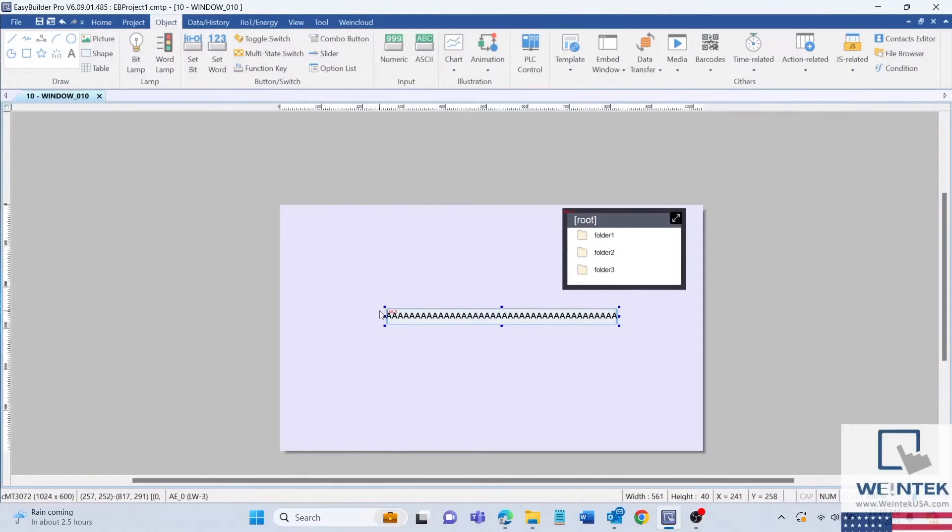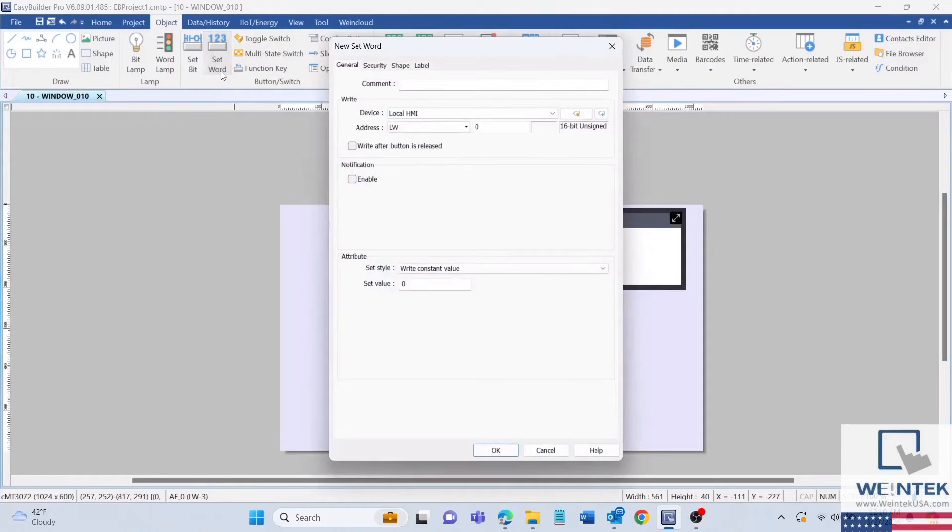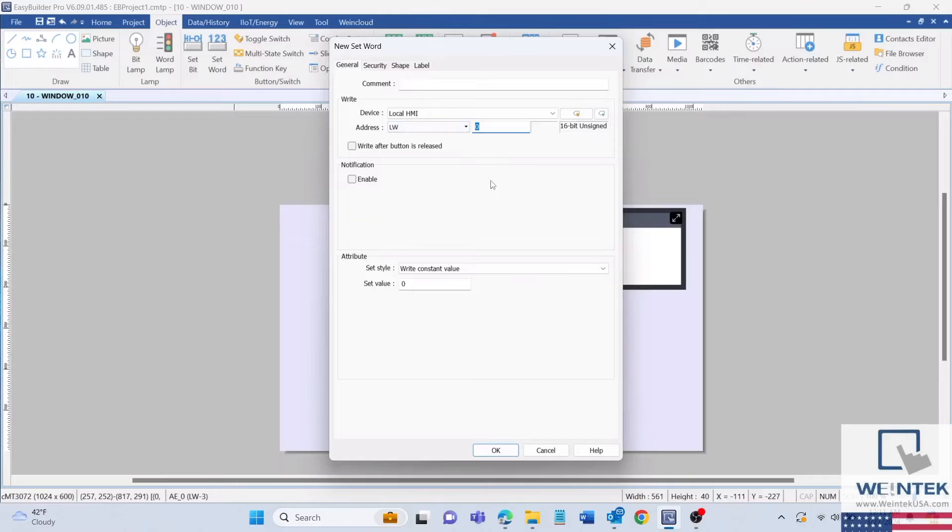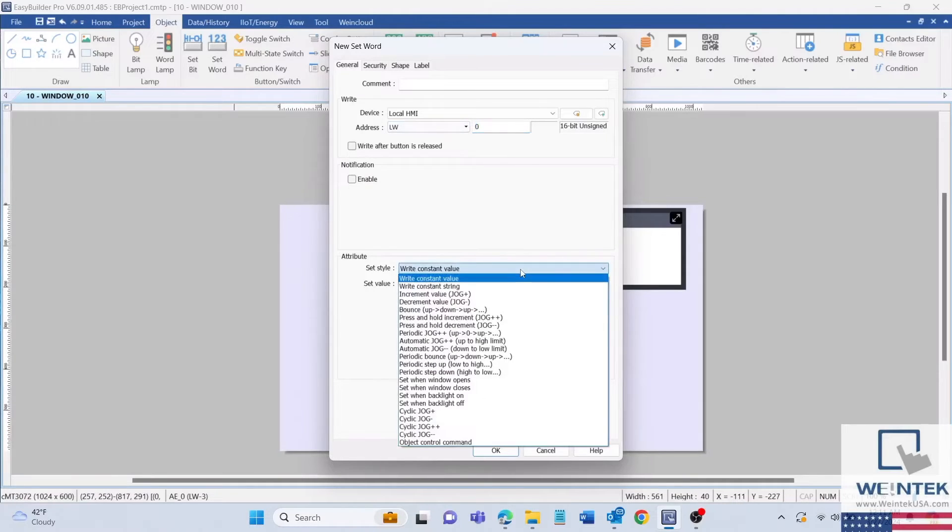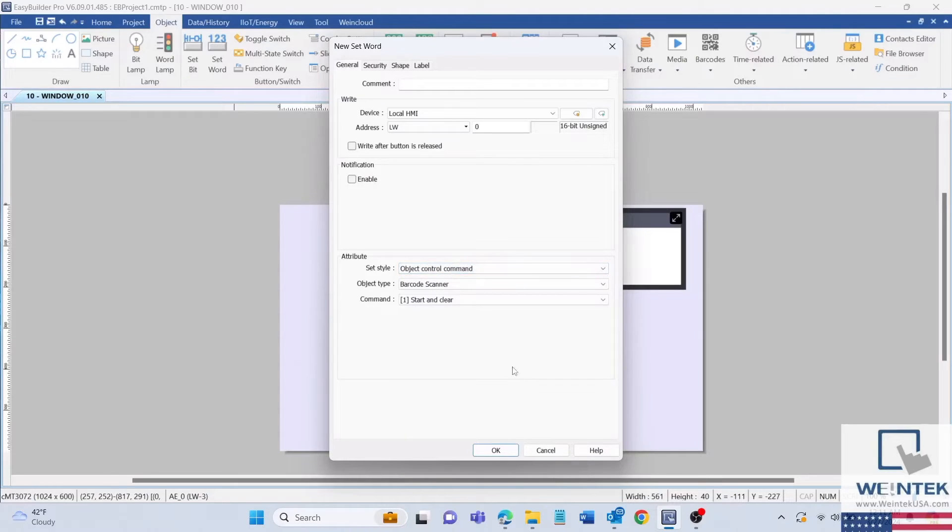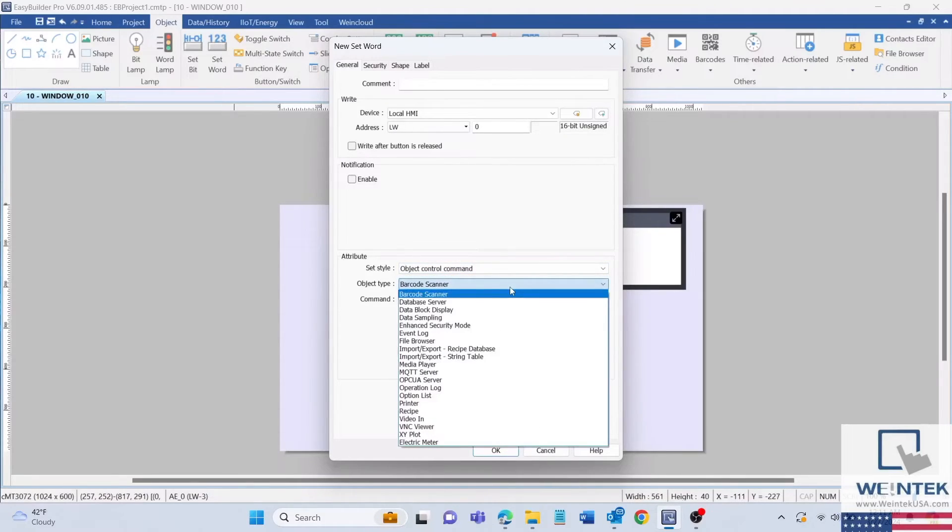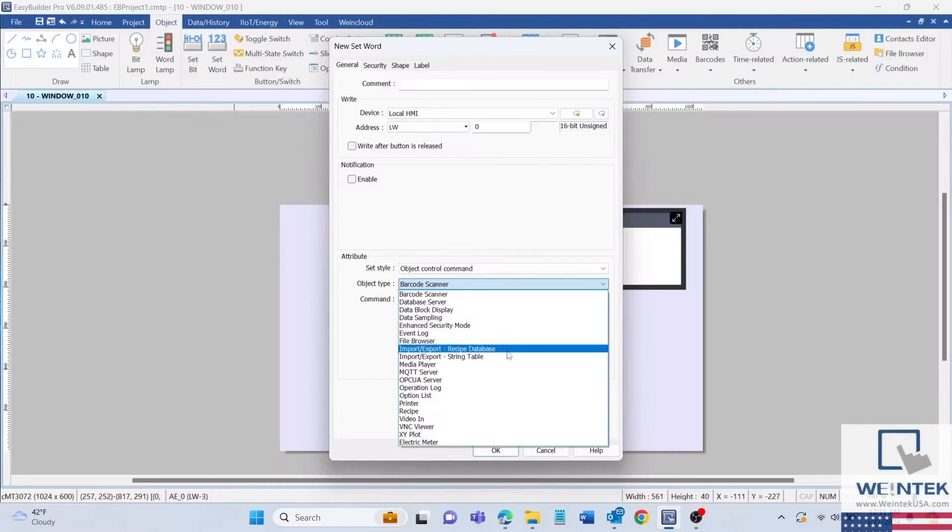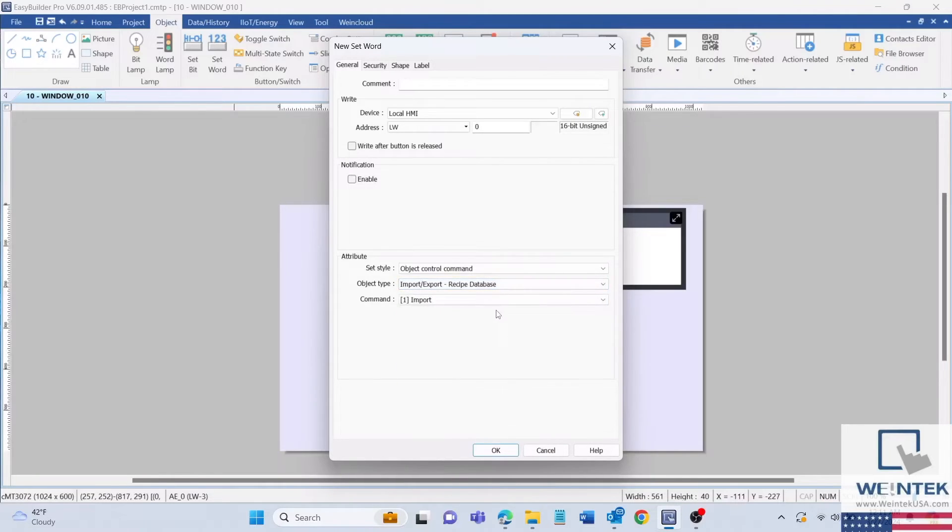Now we will need to create two command buttons for importing or exporting a recipe file. Start by selecting a set word object. The right address will be LW0 for me since that is the import/export object control address. Then select object control command for a set style. Set the object type to import/export recipe database and set the command to import.